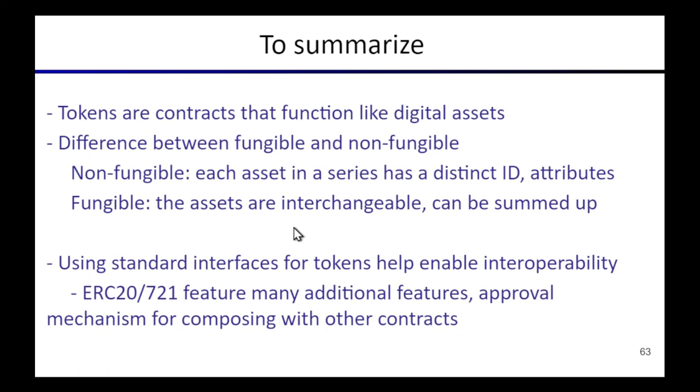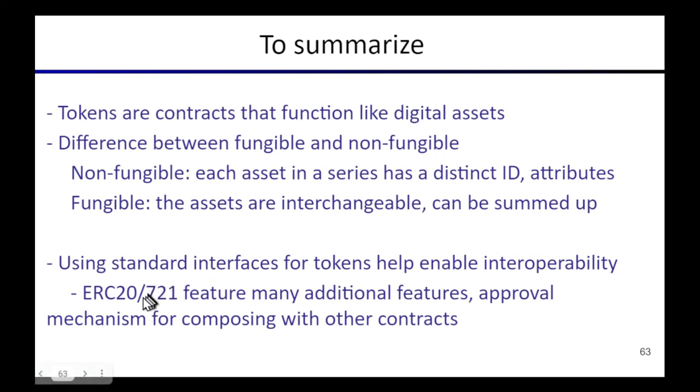The main idea of these token standards is that they stick to some standardized interfaces, and the point of this is that it helps interoperability between different tools. The Ethereum ecosystem ERC20 and ERC721 are the most commonly used standards for fungible and non-fungible tokens, respectively. And they have a bunch more other features than that besides just transfer, but that's the main idea.